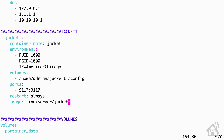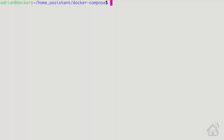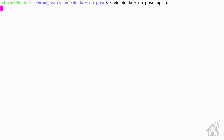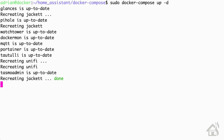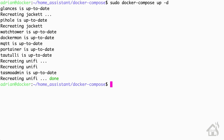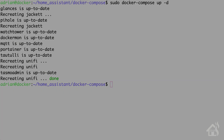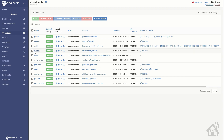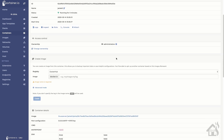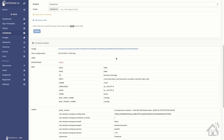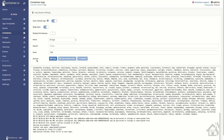Once we have all that in there we can go ahead and save it. Then we're going to run sudo docker-compose up -d so that it will do the install for Jacket. Once that's done installing we'll jump over to Portainer just to take a look and make sure everything looks okay. Everything seems to be set up correctly, and in the logs it shows that it's now listening on port 9117.